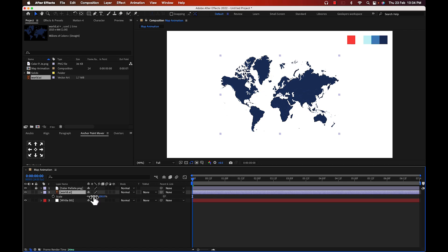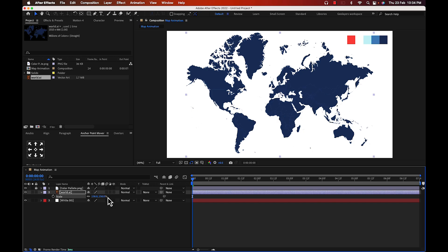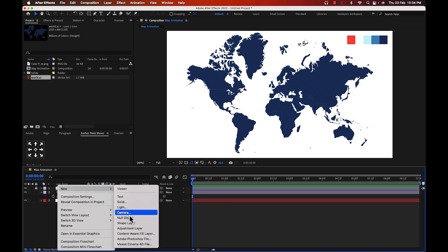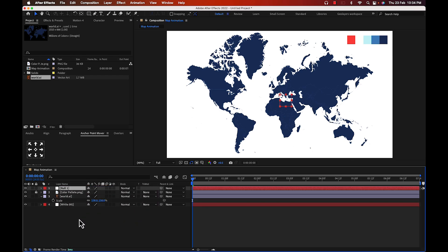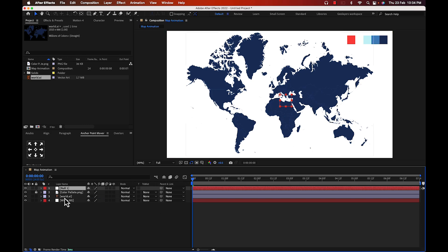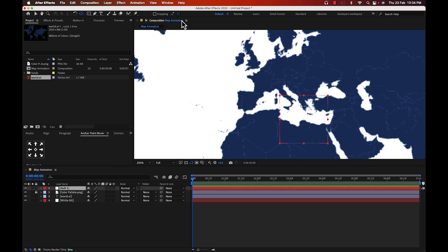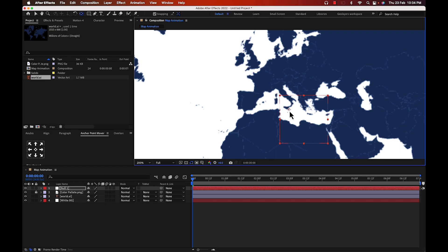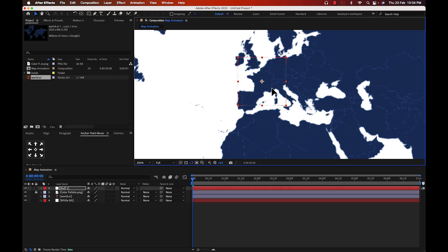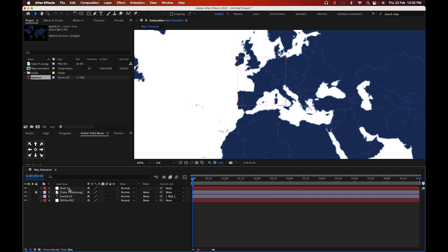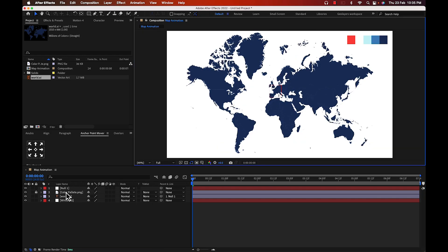Press S to bring up scale and bring the scale down a bit. Then go to New and create a null object. Select the pan behind tool, enable snapping, and put it in the middle. We need the France animation here, so position it accordingly.